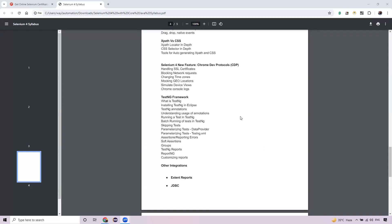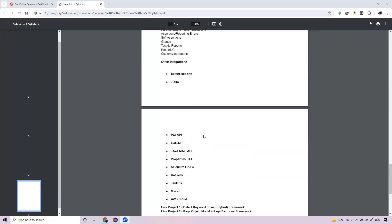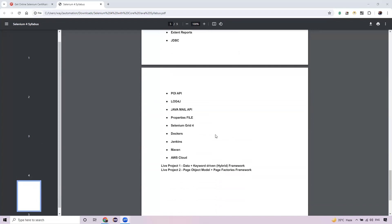We'll integrate APIs like Log4j and Extent Reports for reporting. We'll look at Docker, Jenkins, and AWS cloud integration. Finally, we'll work on two live projects — one using a data-driven plus keyword-driven hybrid framework, and the second using Page Object with Page Factory. I'll design the entire frameworks from scratch in front of you so you get real-time exposure and can justify two to three years of Selenium experience in interviews.